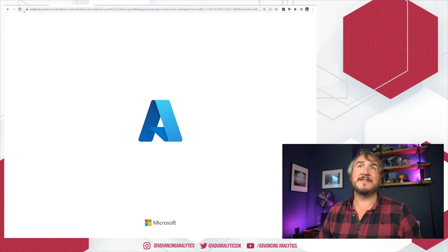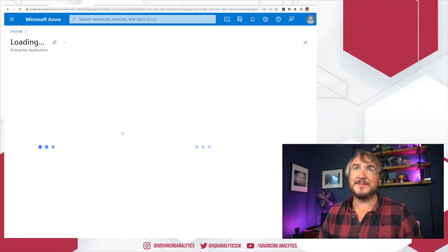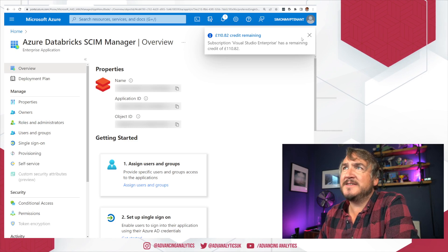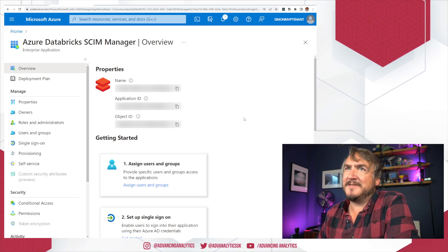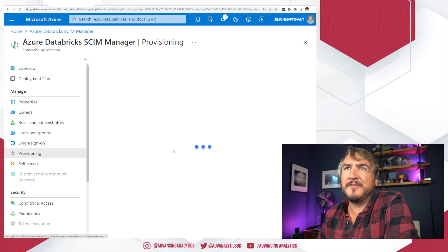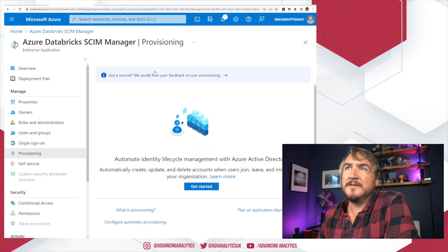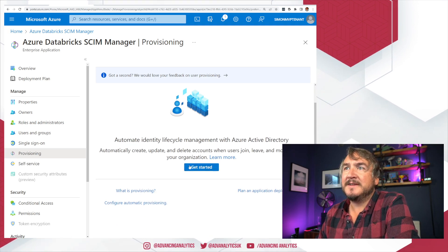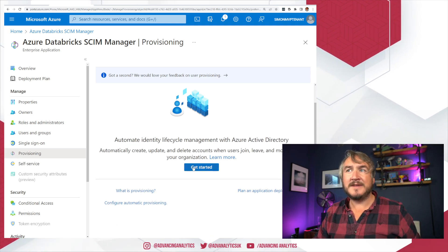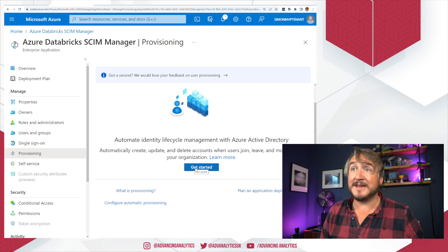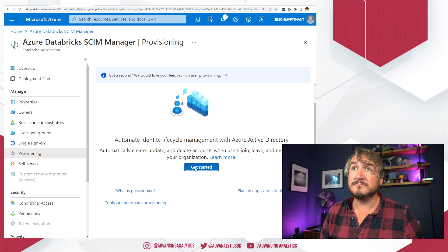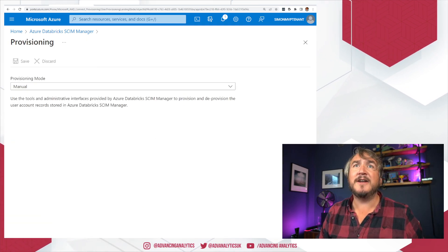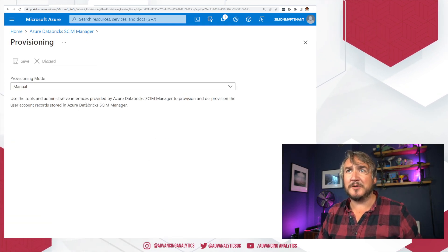And then we can go and set that up. So hopefully now this has had enough time to settle down. Provisioning should work. I've got some credit remaining. If I get provisioning, there we go. It's now happy. So we need to get started setting up provisioning for this enterprise application. Get started.